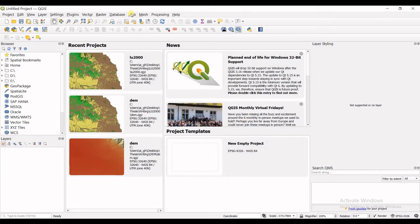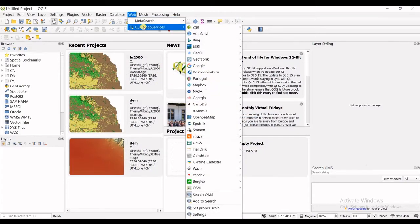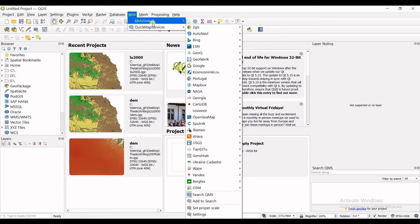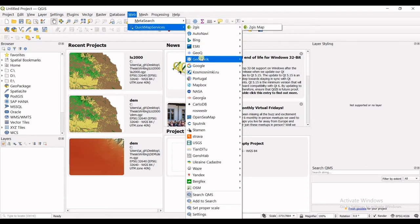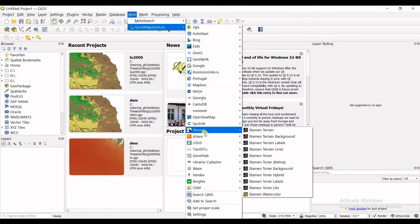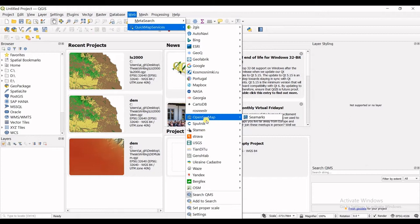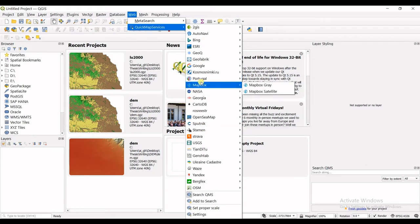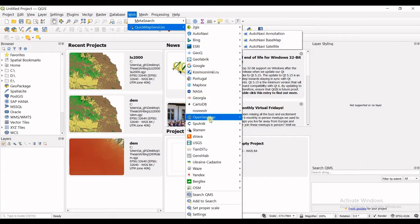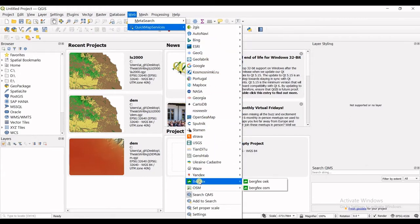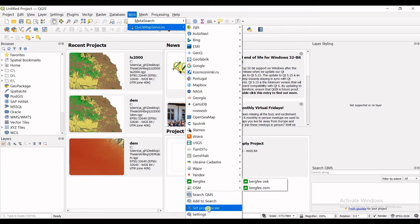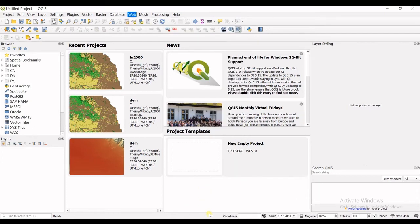then if you go to web button and in quick map services you can see the plugin is installed and you can see all the options. Probably if you're for the first time installing this quick map services you do not see these options. What you should do you should go for settings in here